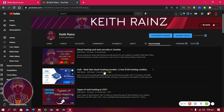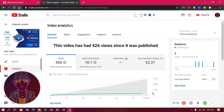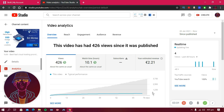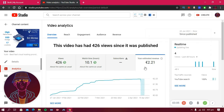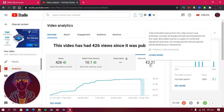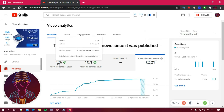Let me show you one more thing. This is YouTube Studio, and since I published that video, YouTube paid me €2.21 for 426 views. As you can see, YouTube paid me far less than the money I made from Voucher through affiliate marketing.